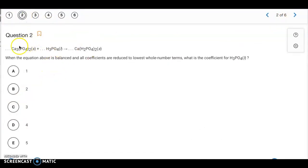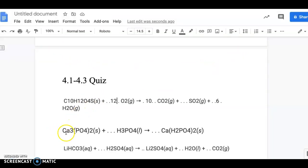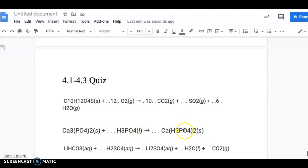Now we go to question 2, another balancing problem. We're looking for the coefficient of H3PO4. When you have something like this, I always look for polyatomic ions as a starting point. We have PO4 on the reactant side, but we don't really have PO4 on the product side — it's part of a larger polyatomic ion.